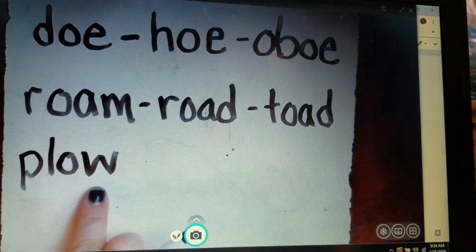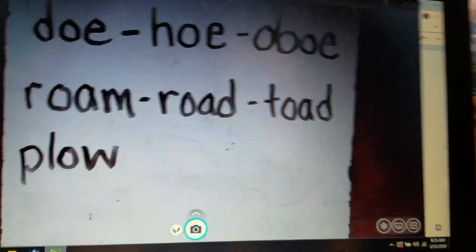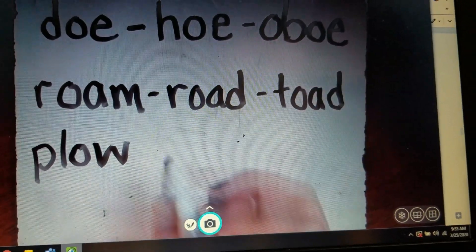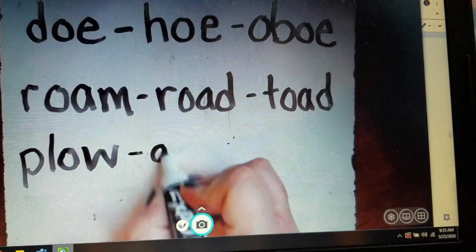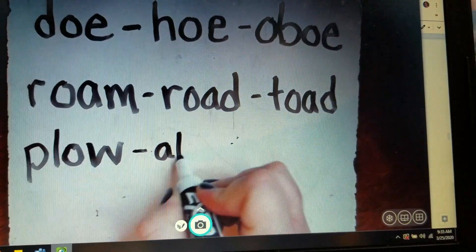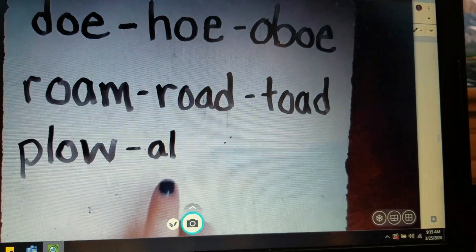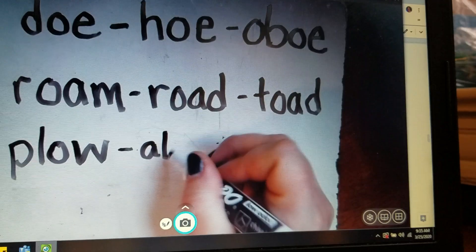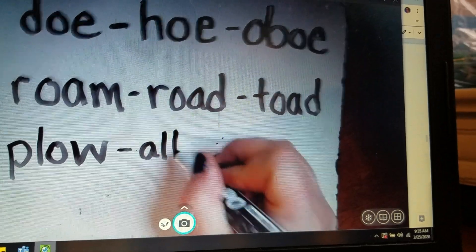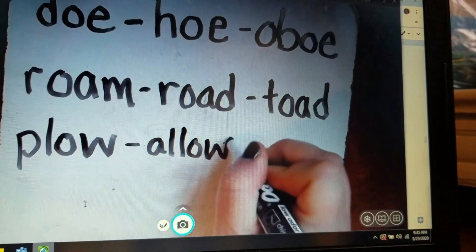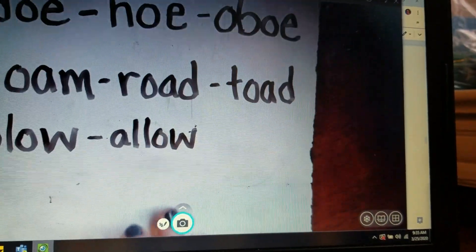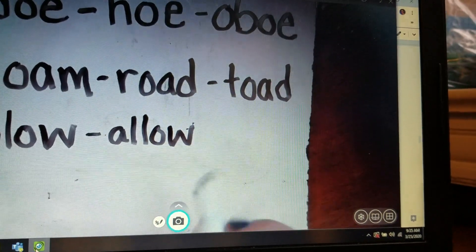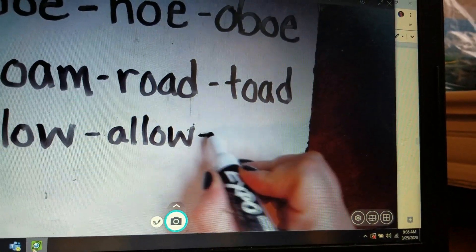And if we turn plow into allow — A, L — now this is tricky because allow has two L's. It sounds like it would be all, but allow, allow. You are allowed to do that. And turning allow into eyebrow.